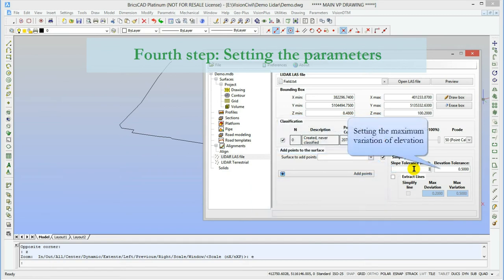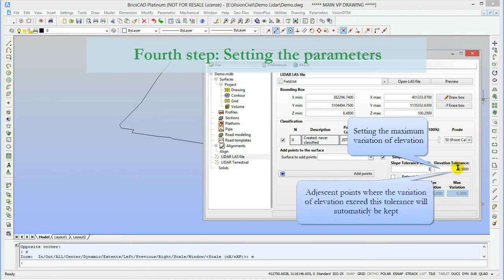Also, the elevation tolerance ensures that two adjacent points with an elevation variation greater than that value will be kept.